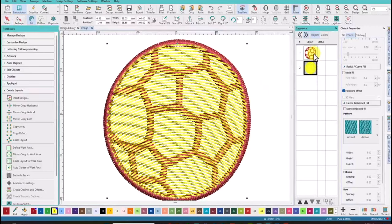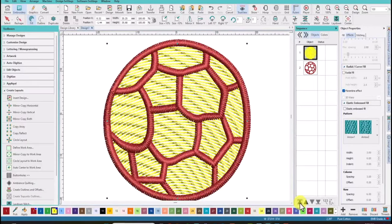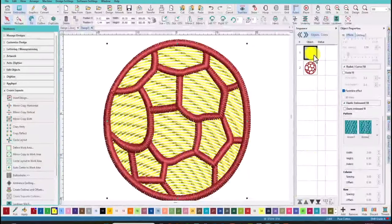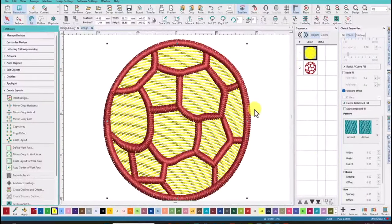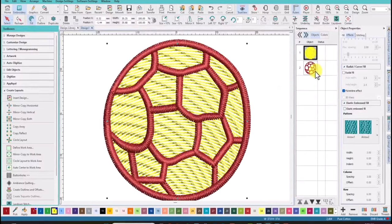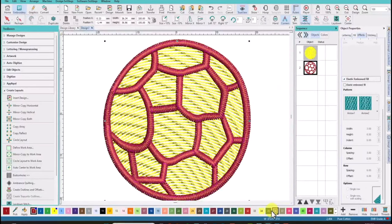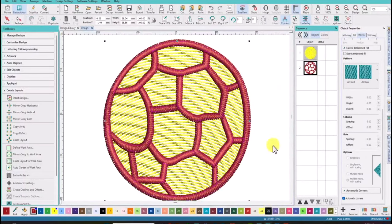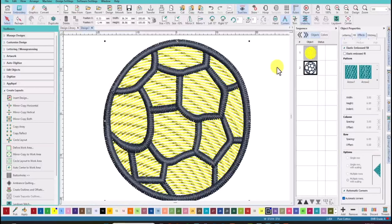And we're just going to pop it up to the top of the sequence. So we have it selected. And now it will stitch first and then the satin stitch will stitch second. We'll just change that to black. All you have to do is save this as an emb file and then also save it as your machine file. And you can stitch it out on any of your projects.